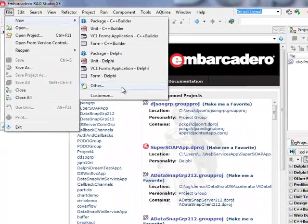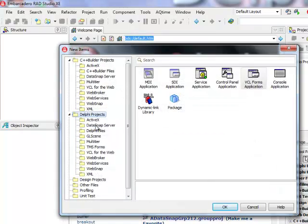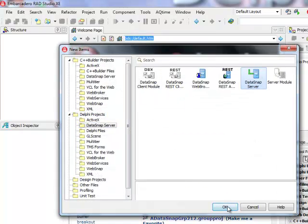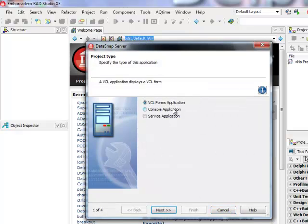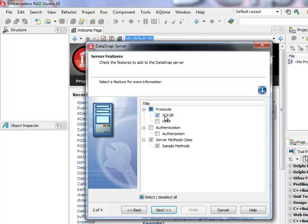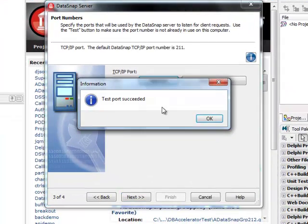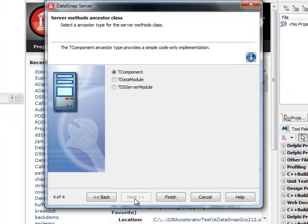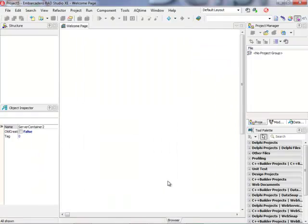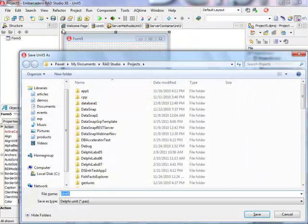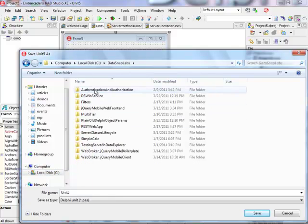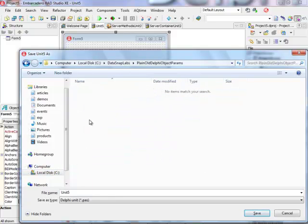I'm going to build a new DataSnap server application. In the DataSnap server category I'm going to build a standalone DataSnap server which is going to be a VCL forms application. I'll keep the default TCP/IP protocol and I'm not going to generate any sample methods as I'm going to implement a sample method myself. I'll verify port 211 is open and keep T-Component as the base class for my server methods implementation. I'll click Finish and save everything in a directory called 'plain old Delphi object params'.